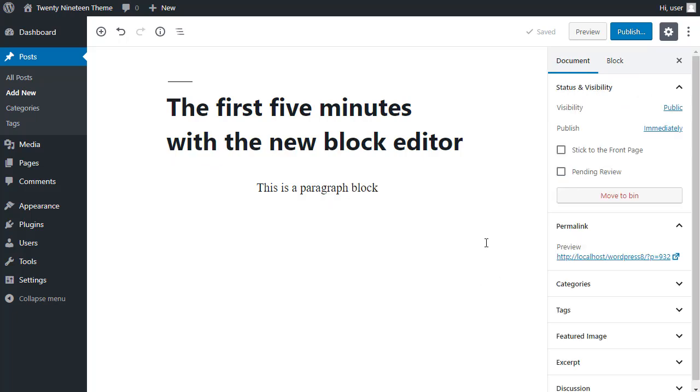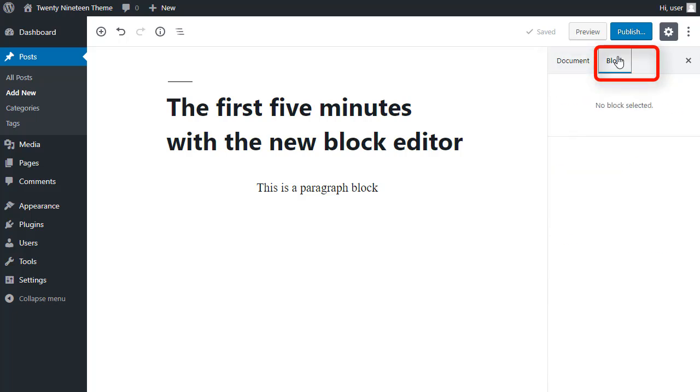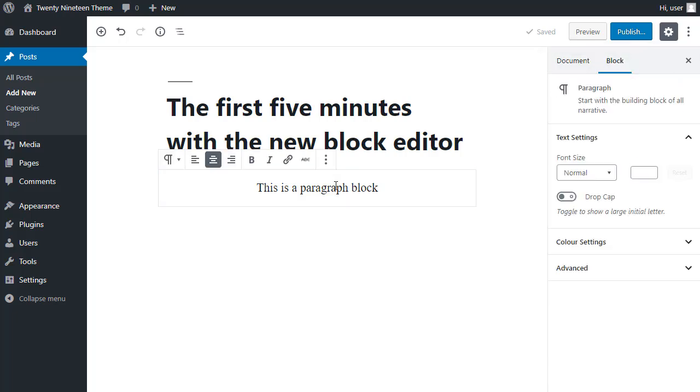If we look here in the sidebar of the post editor, we've got two tabs. We've got the document tab, and we've got the block tab. You've got to select a block before you'll see the settings for the block tab.